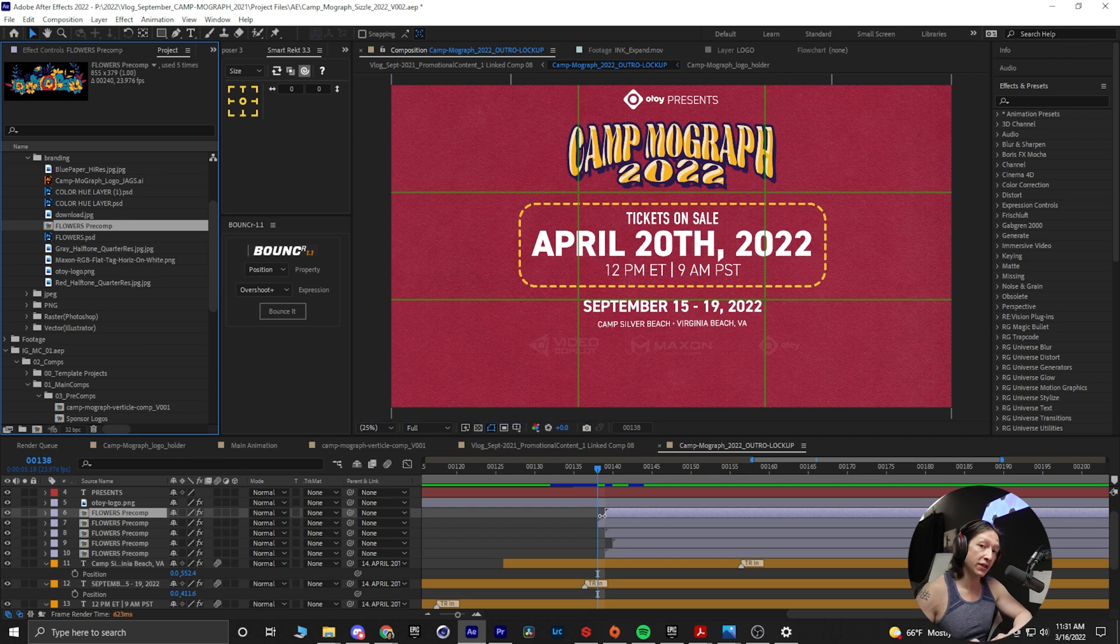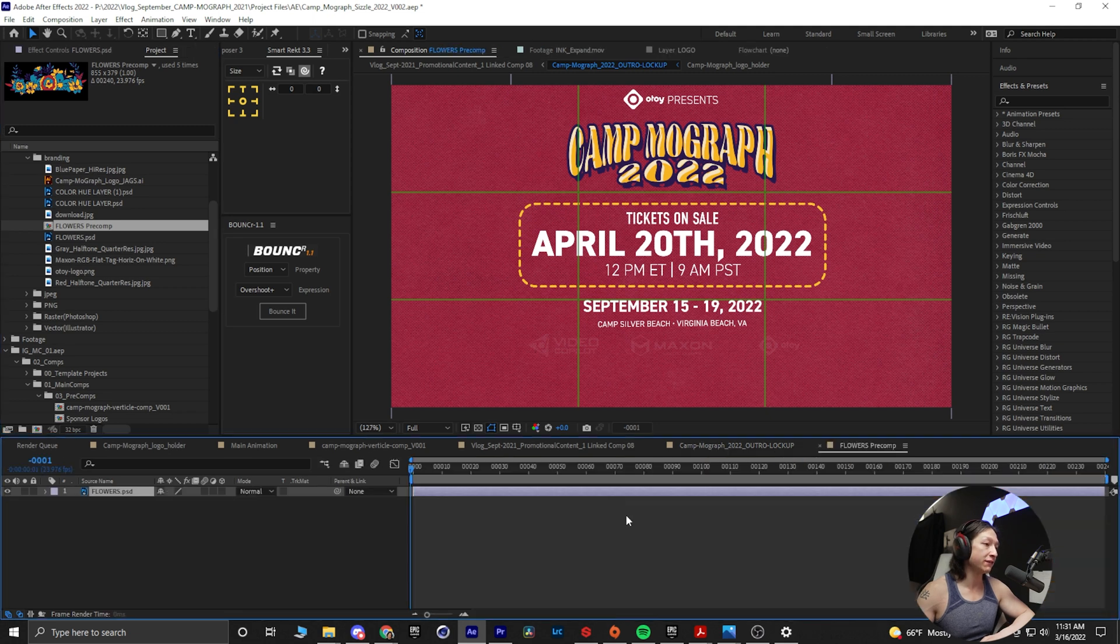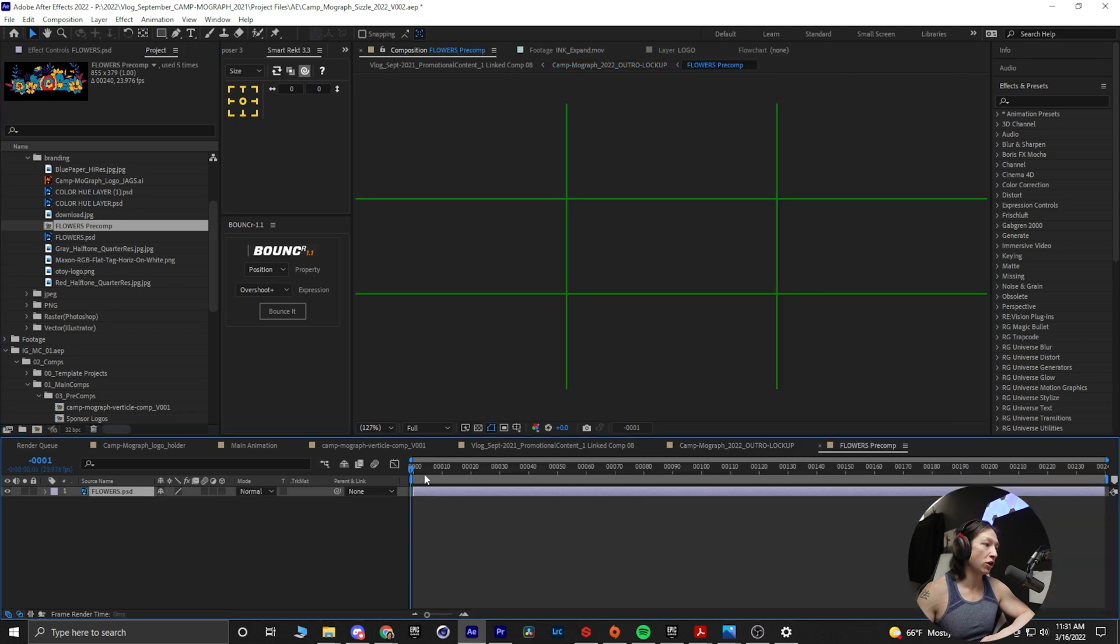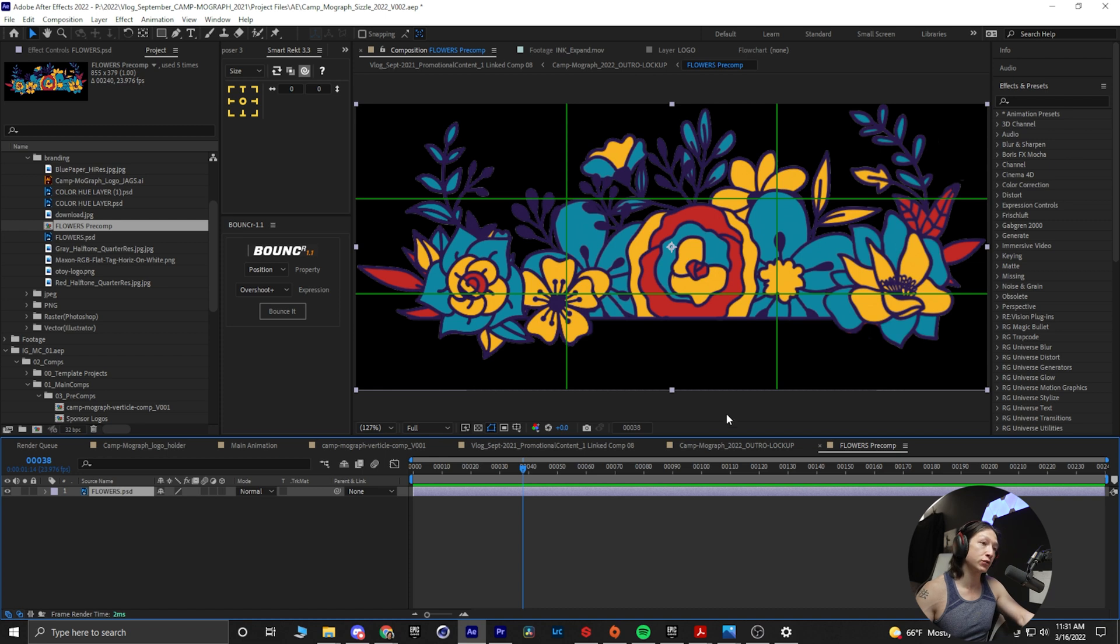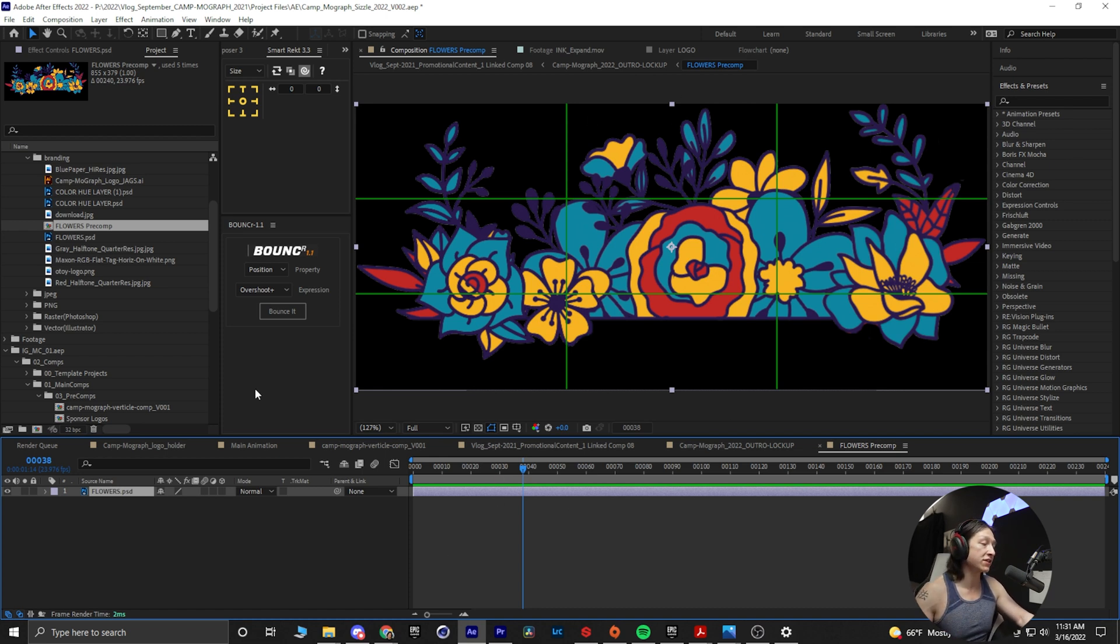Now why would you ever want to do this? Well, if you ever need to create some individual animation on a specific layer, I can now go into this individual pre-comp and do that in here without having to do it on every single layer.